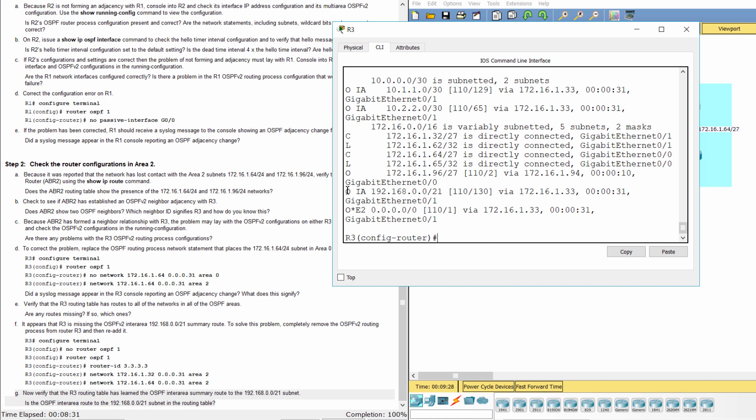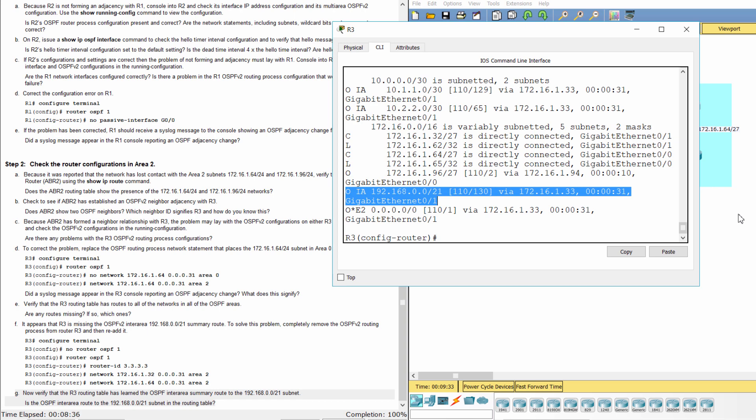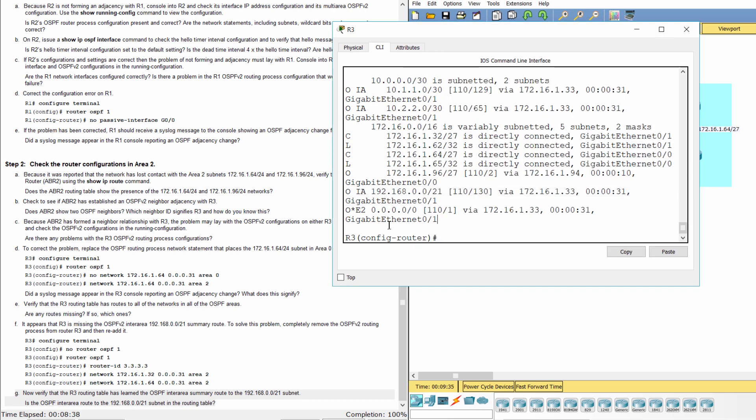Now, the OSPF inter-area route to the 192.168.0.0/21 subnet is in the routing table.